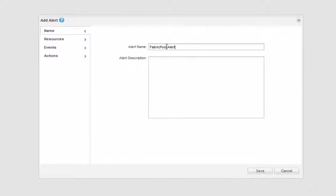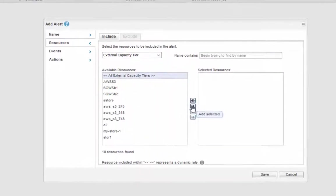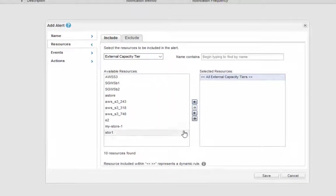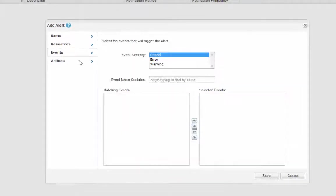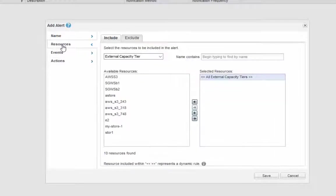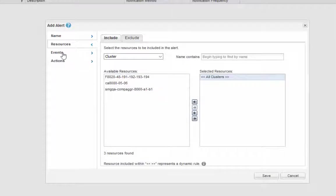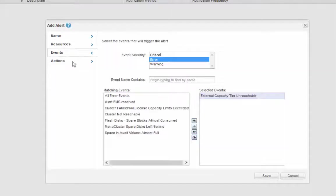Unified Manager allows you to set alerts on events related to external capacity tier availability and usage. You can set up availability alerts using the external capacity tier as the resource, with the event name being external capacity tier unreachable. You can also set up capacity alerts on external capacity tier by selecting cluster as the resource.